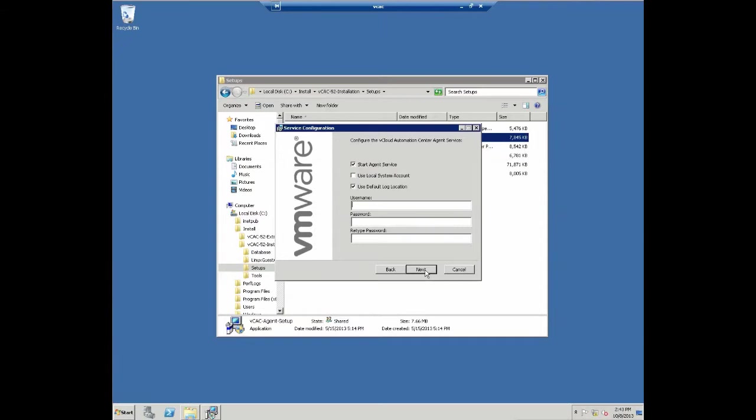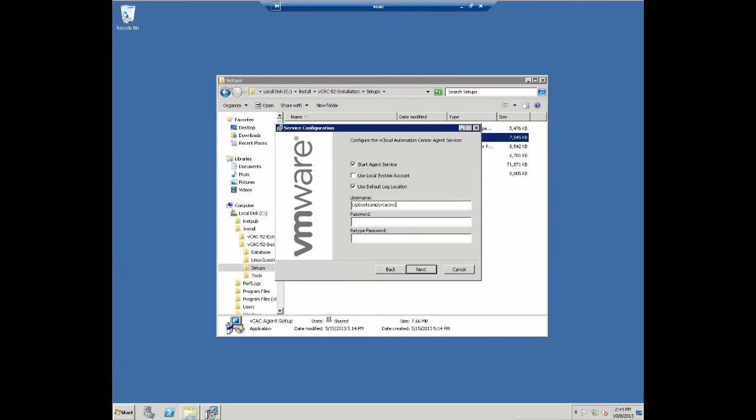Next, we need to specify the login credentials to authorize the agent against our vCAC server. In this scenario, we are going to first define the user account under which vCAC agent is going to run. This is going to be the same service account we leveraged for our DEM worker. However, in theory, you could actually specify your own individual account for this.